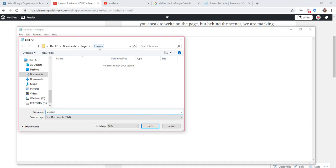We're going to write lesson1.html. That's the language it's going to read. We need an HTML document. We don't want a text document. We want an HTML document. That's what the browser wants to see.